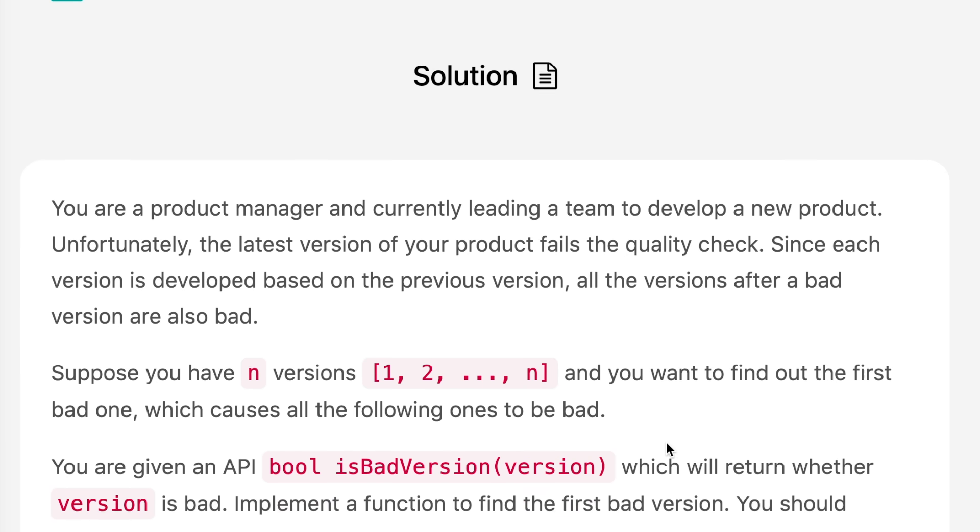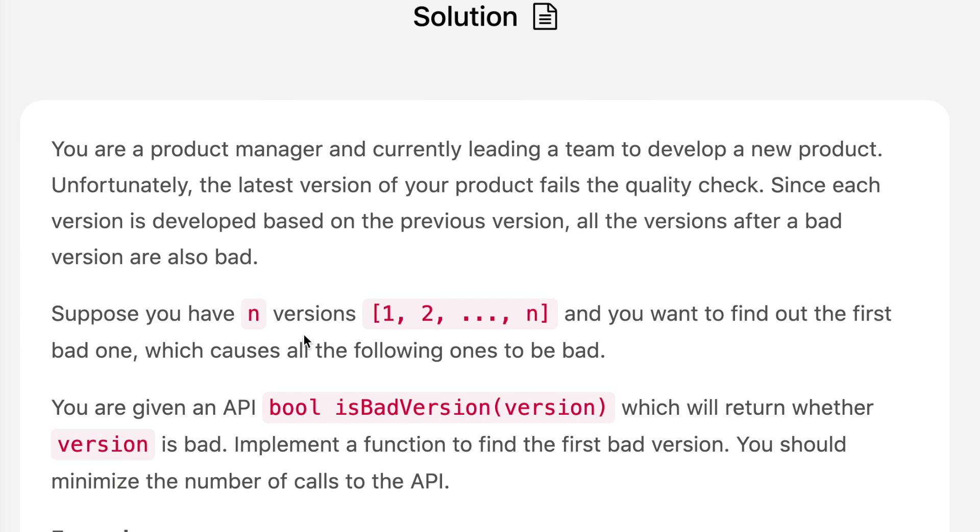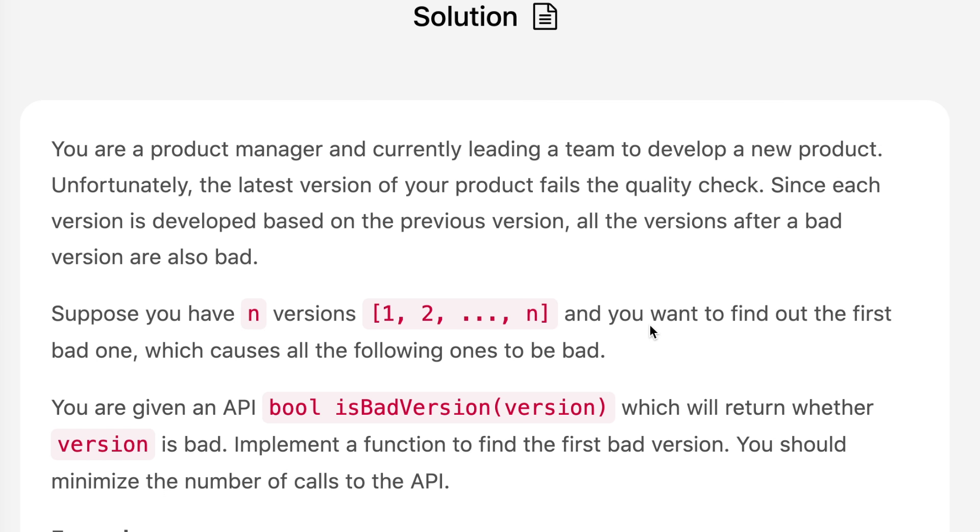Suppose you have n versions and you want to find out the first bad one which causes all the following ones to be bad. We are given an API which will return whether the version is bad or not. Implement a function to find the first bad version. You should minimize the number of calls to the API.